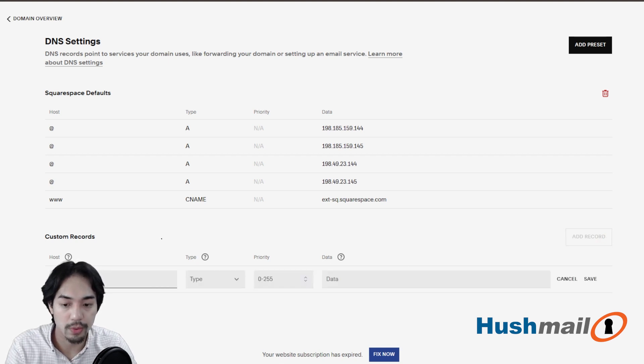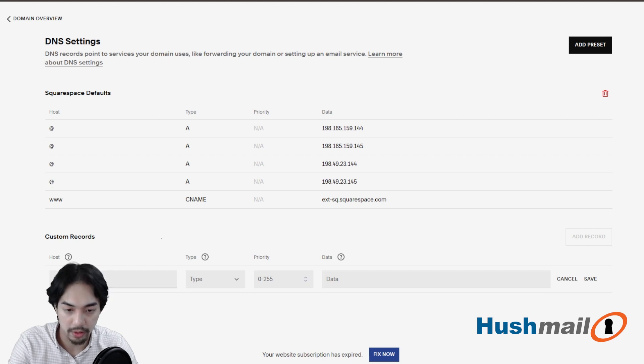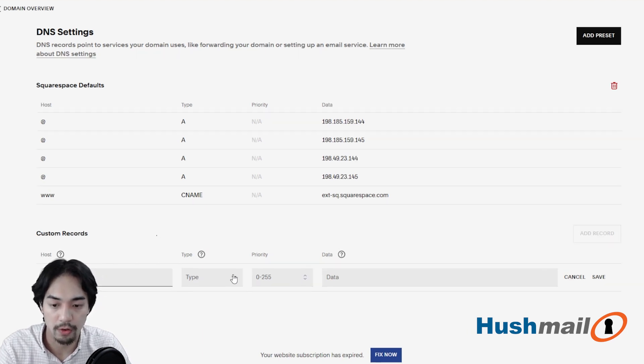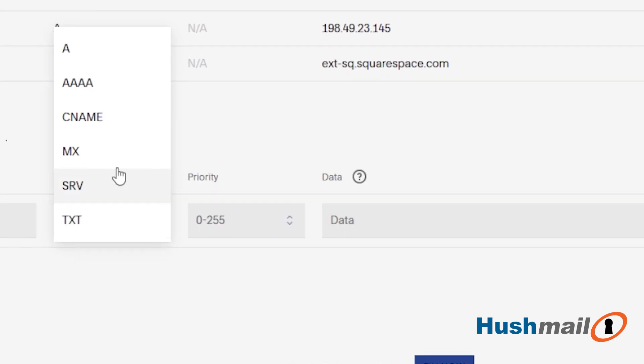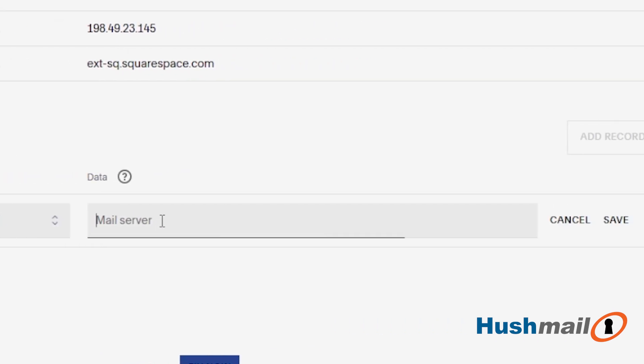And we're going to start with the MX records. There's going to be two of them total. Now I'm going to start with the at symbol for the host. For type, we're going to select MX. Priority will be the number 10 and then the data will be this. We'll click on save to the right.